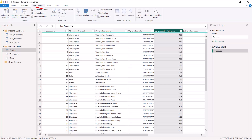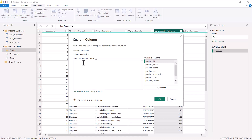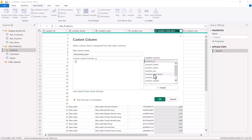To do that, because we want to create a new column, we go to the Add Column option and click Custom Column. This opens up a formula bar. The first thing is to specify the name of the new column — I'm giving it the name 'Discounted Price'. Now I can write a custom formula using the column names available in this table, which are all listed on the right.